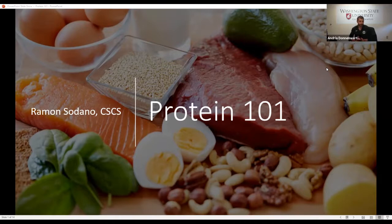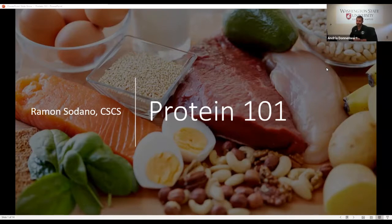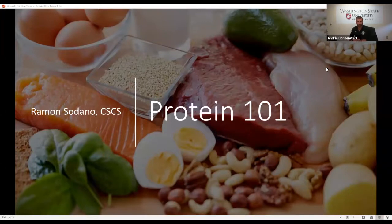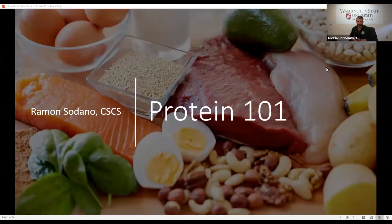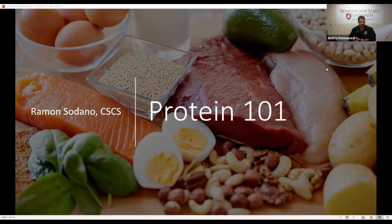We are going to be talking about protein today — just the basics and what protein is. I've taught nutrition related to fitness and sport, so my background is much more in the development of protocols and guidelines for athletes across various anaerobic and aerobic sports. While that is where my background is with nutrition, I do have a lot of experience with general requirements and the general population as well.